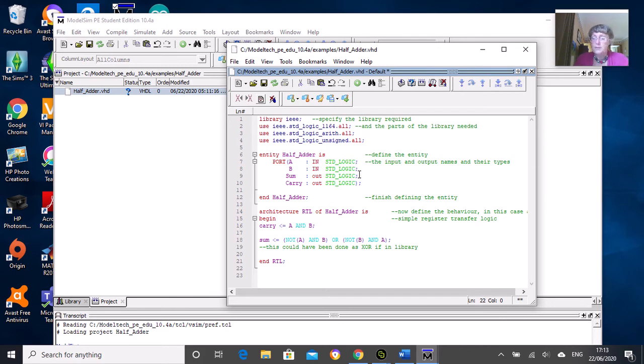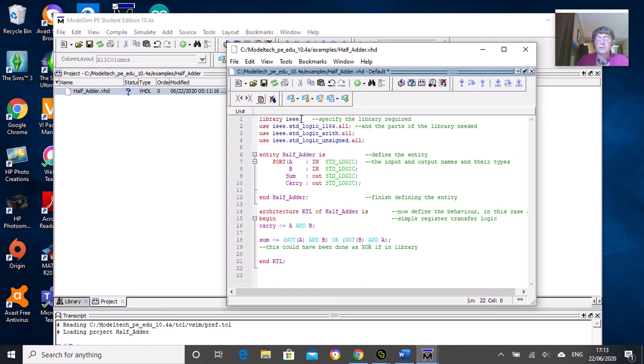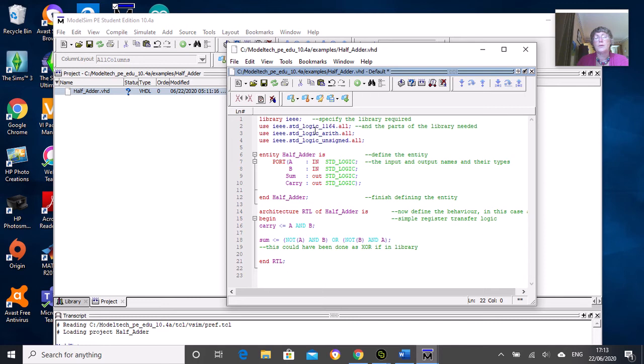I'll run through the code to remind you what it means, though you should have read your notes or watched the lecture video. We've got the first part defining what libraries we'll need in addition to the work library. Nearly always you will need this - the IEEE library which contains header files.